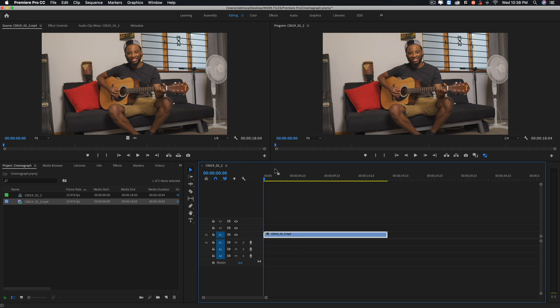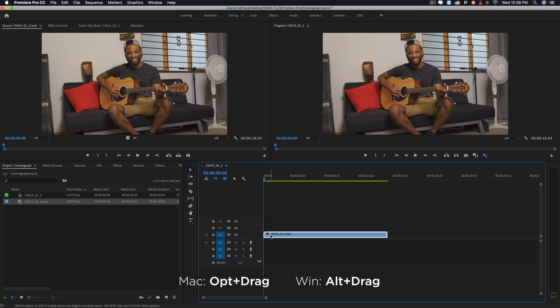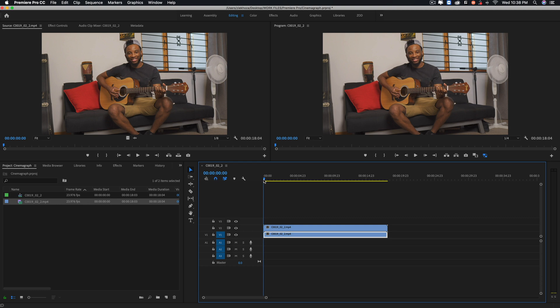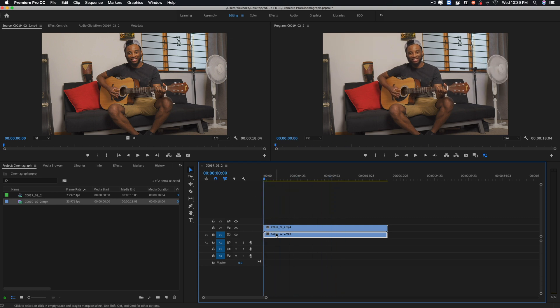So to make our cinemagraph like the one that you saw in the beginning, we need to duplicate this layer so that we have two of these stacked on top of each other. On your Mac you click down on Option and drag this video up. On Windows it should be Alt, if I'm correct. And now we have two video layers stacked on top of each other.